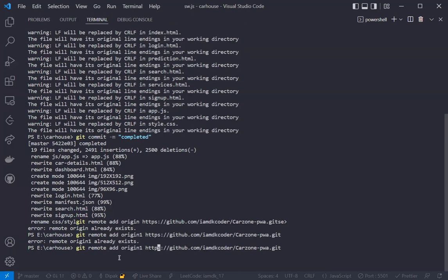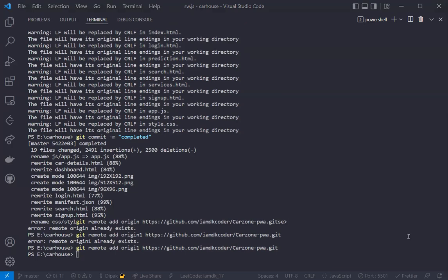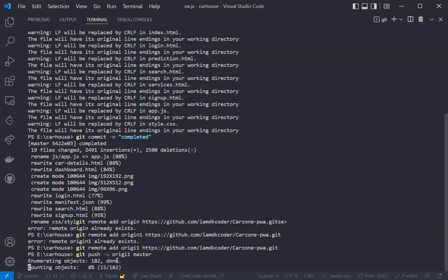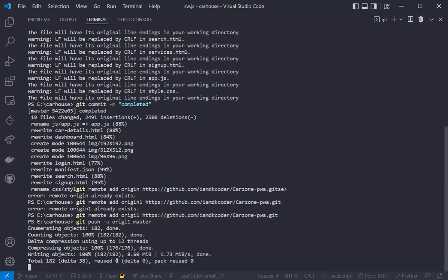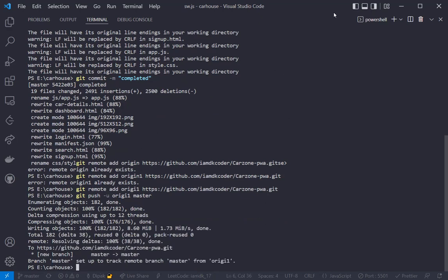In your case, origin2 will work fine. We are done with that. Now we will push it to our remote repository. To do that: git push origin2 master. Okay, so it will push to the master branch. Yes, we are done — now we will go to our GitHub.